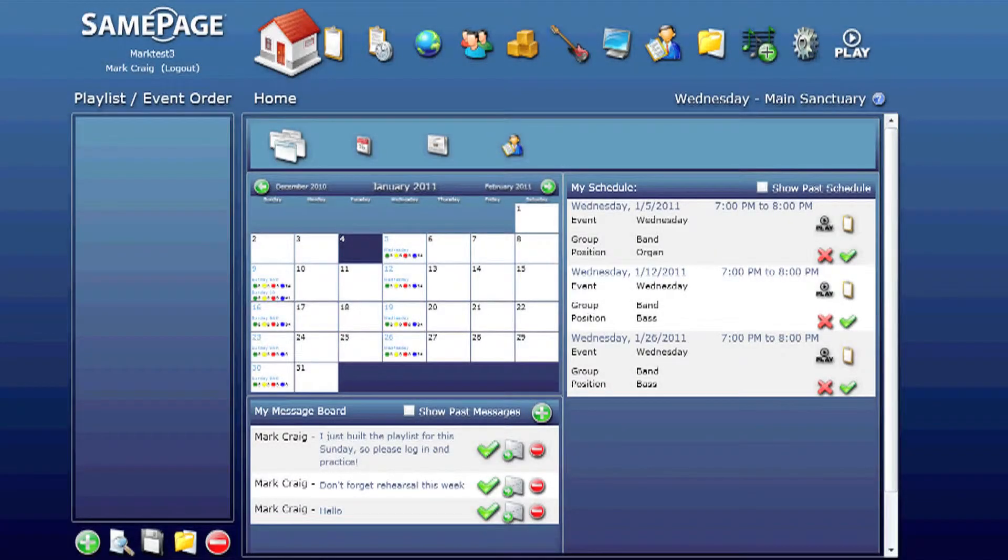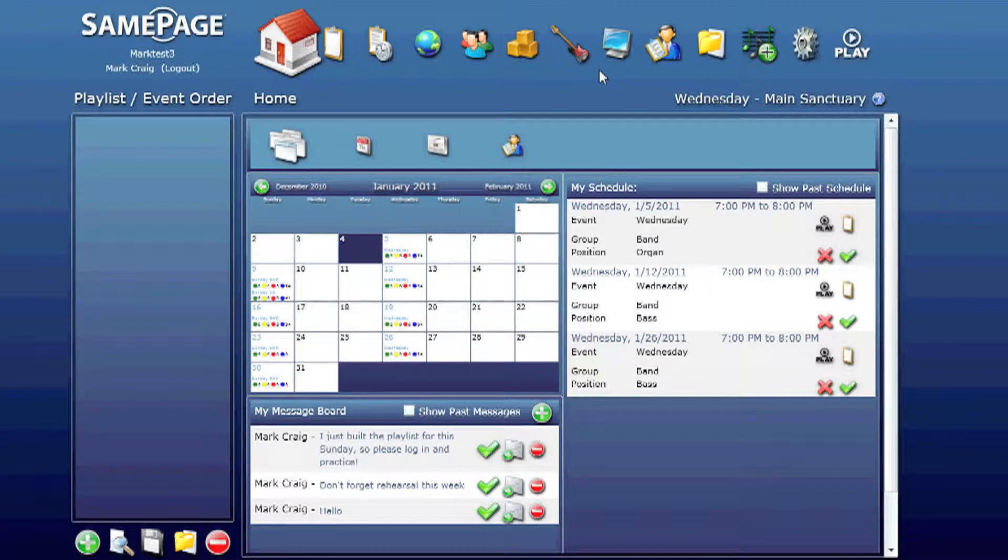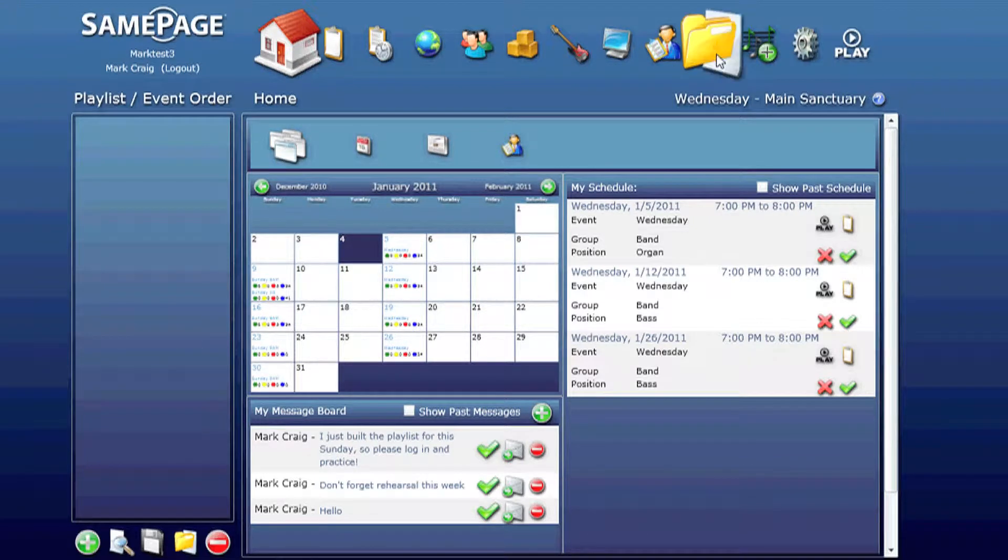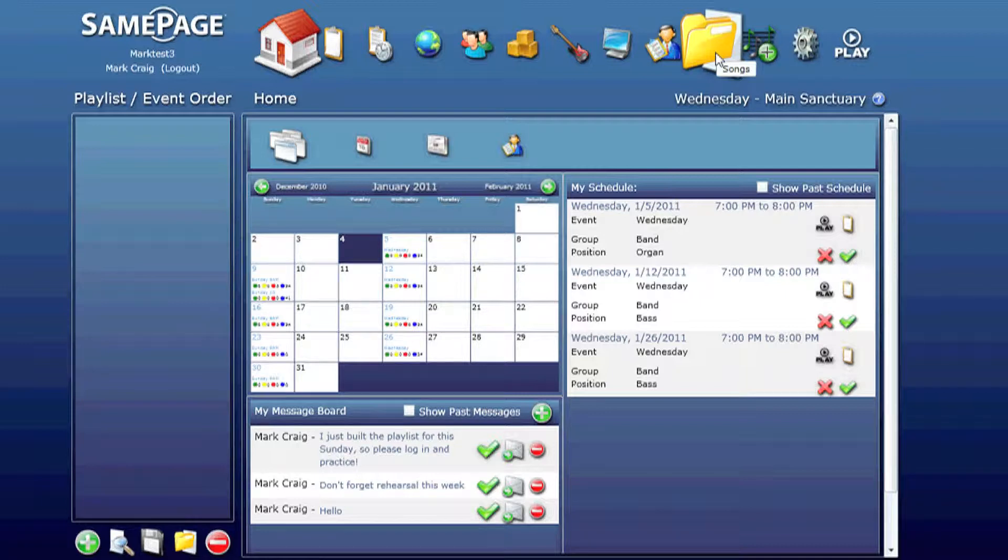In this tutorial we will learn about the songs icon. This is where your entire song library resides. It's kind of a big deal.